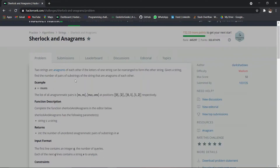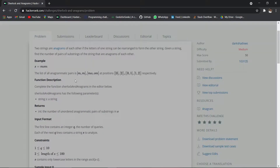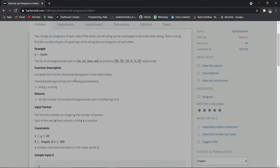In this problem we have been given a string and in that string we have to find the number of anagrams that can be found. It is a pretty decent problem but some of you might be facing some issues solving it, so don't worry. I am here to solve this problem and will be explaining each step. I'm assuming that you have read the problem statement properly.